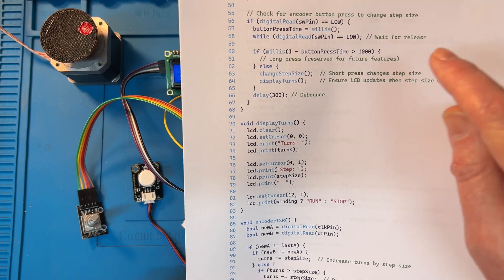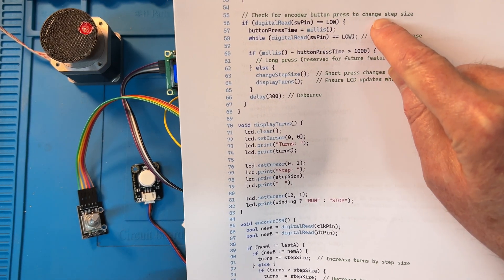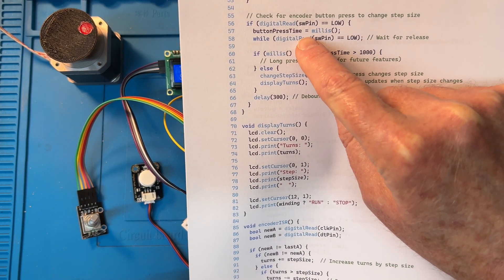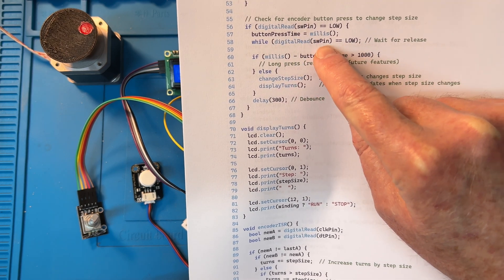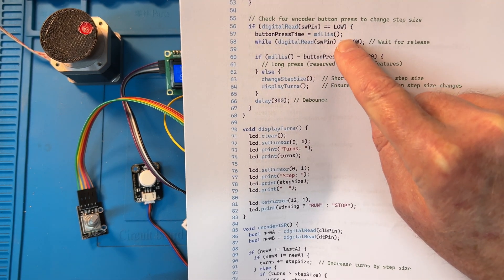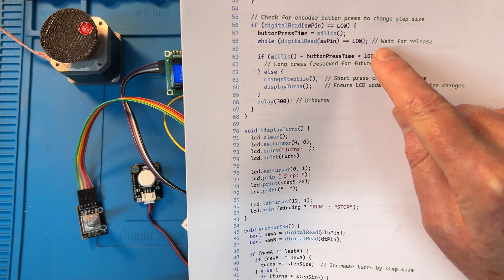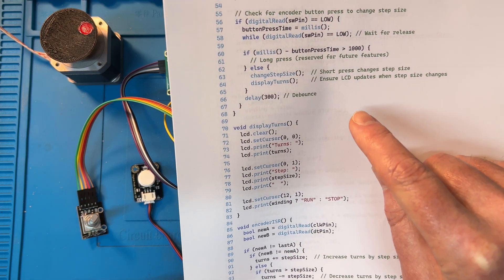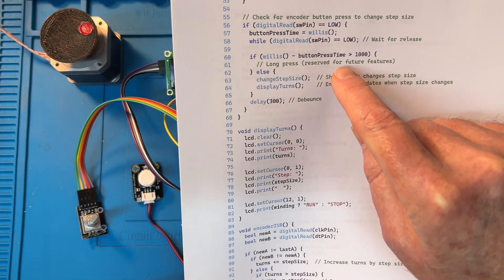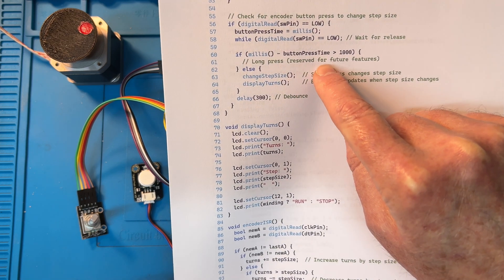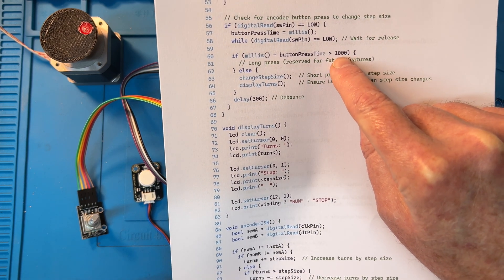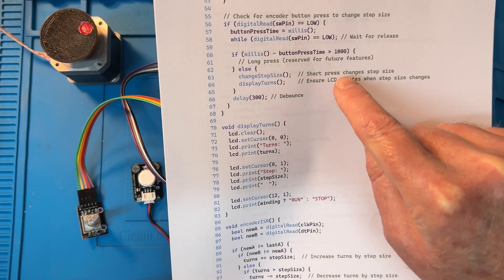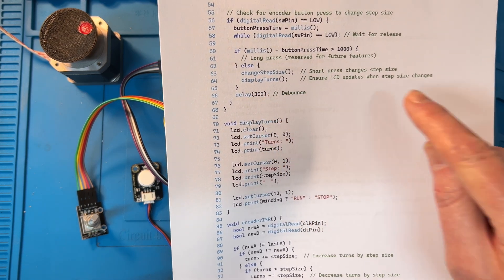The encoder button press just changes step size. If the switch pin is low, button press time, and more than the delay, that you've got to hold it down for the step size to change, which is a second, then it changes the step size. Then you've got debounce as well.